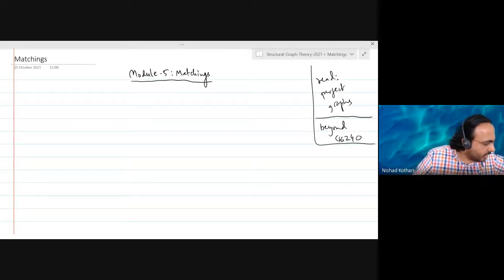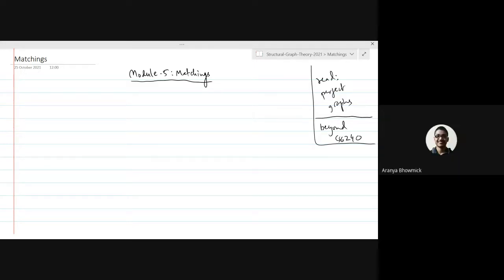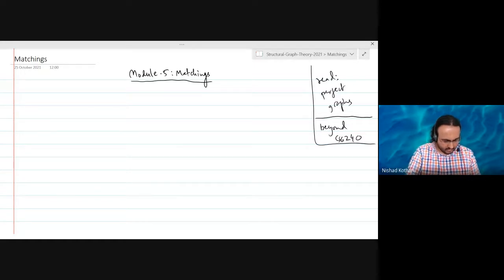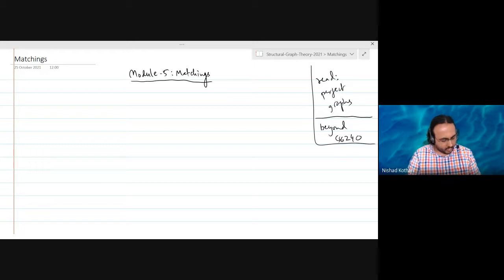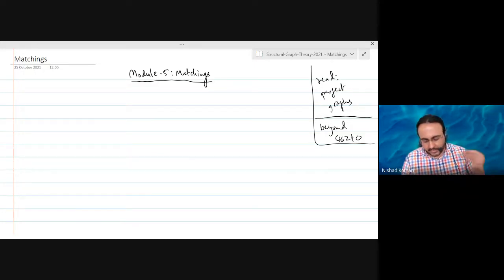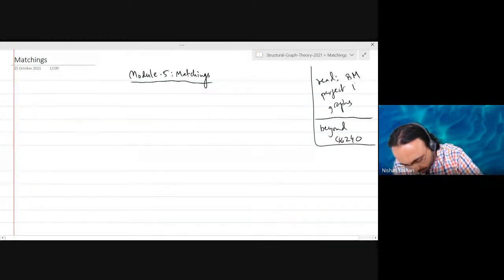Let me take a quick look. Yes, it's in section 14.4. A graph is perfect if chi and omega are equal for every induced subgraph of that graph. There is a reason why it looks at induced subgraphs, but I won't go into that right now — you can read about it in Bondy-Murty, section 14.4.